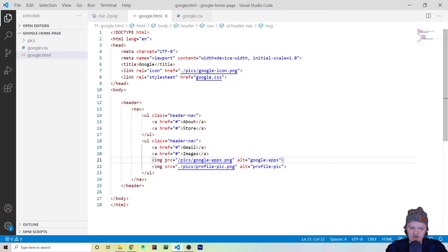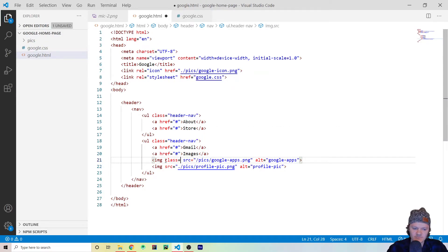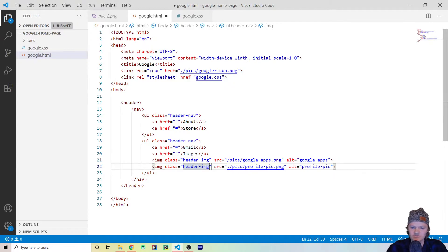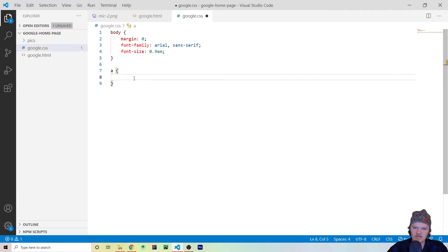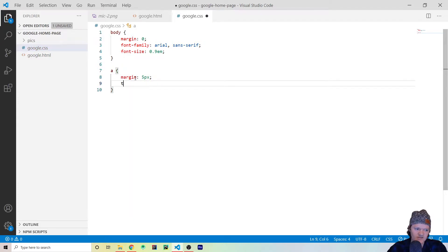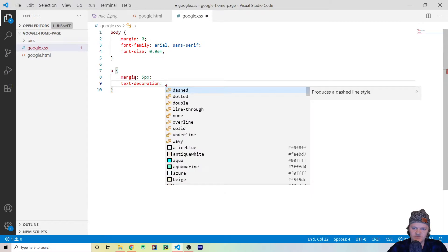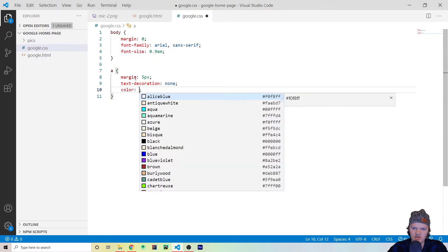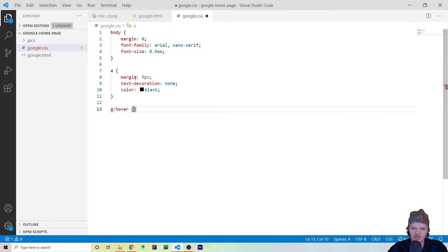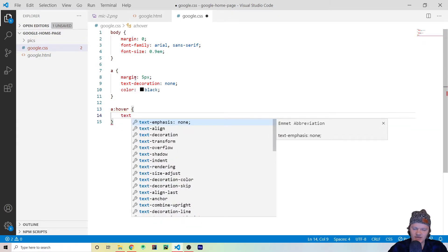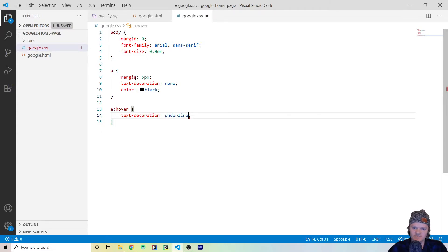Something I also want to do is add a class to both of the images — let's call that 'header-img'. This will come in useful later. Now let's start styling our anchor tags. In our CSS file, for any anchor tag 'a', we want to set margin to 5px all around and set text-decoration to none to remove the underline. Then let's make them black. And for the hover state, we actually do want an underline, so we set text-decoration to underline.